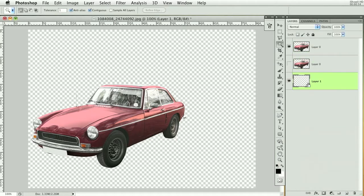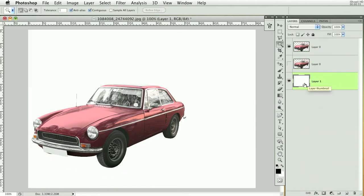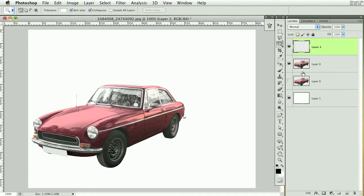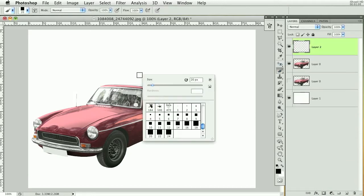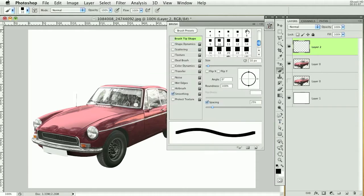I'm going to create a layer in the background and fill it with white. Then above this I'll create a new layer and grab my brush tool. I'm using a square brush, probably about 10 pixels or so, and then I want to bring up the brush presets.